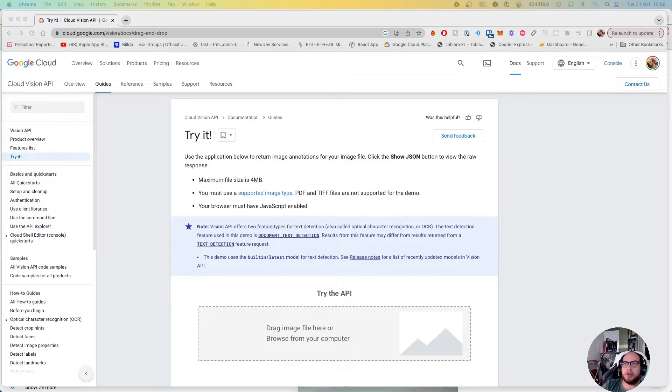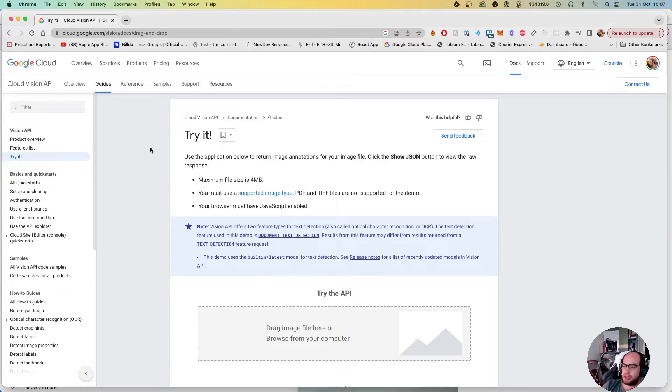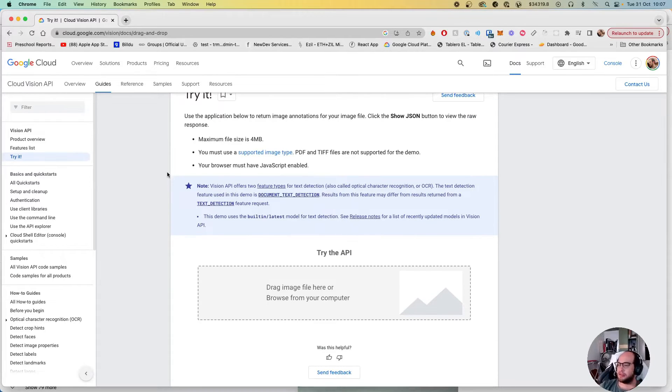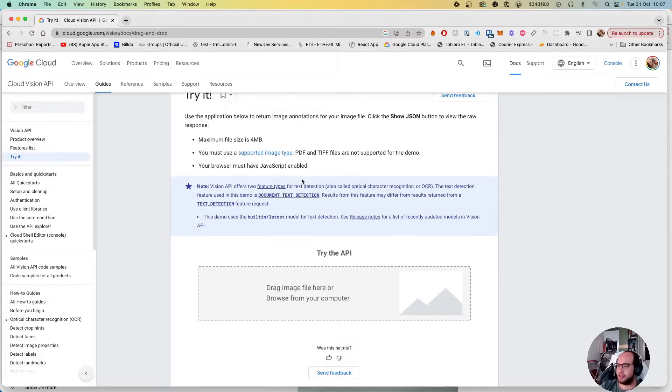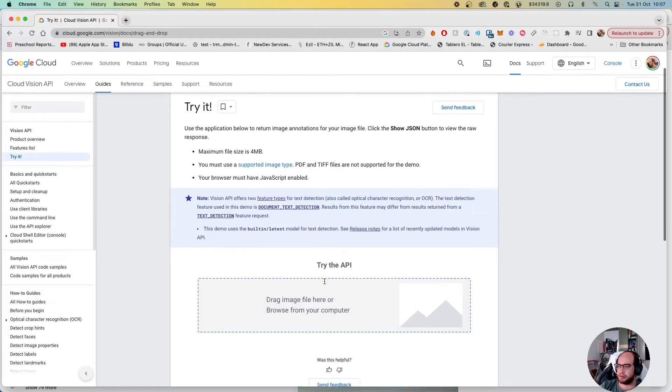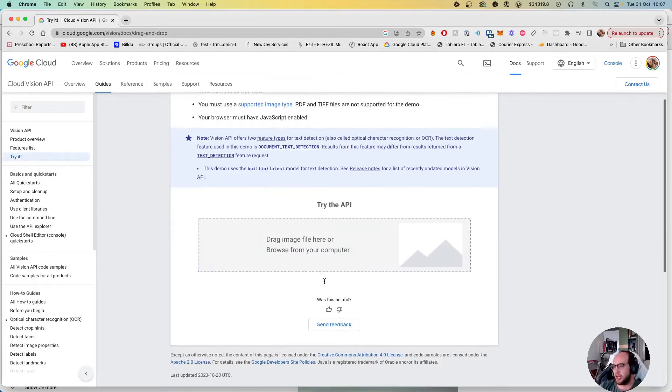Hello everybody, welcome to another episode of Coding with Sado. Today we're gonna work with Google Cloud Vision API. The idea of this Vision API is for us to be able to analyze an image and get some information from it.